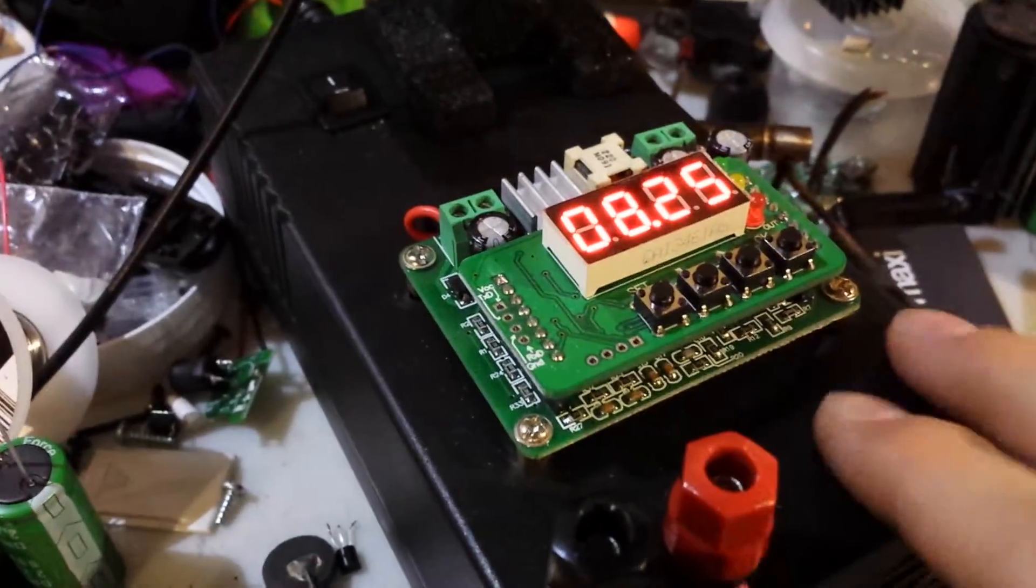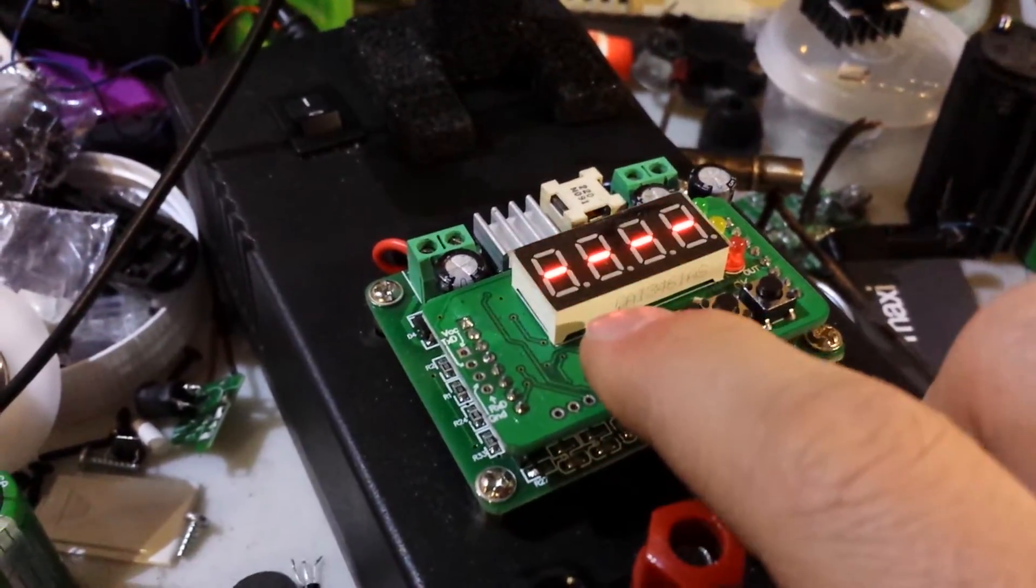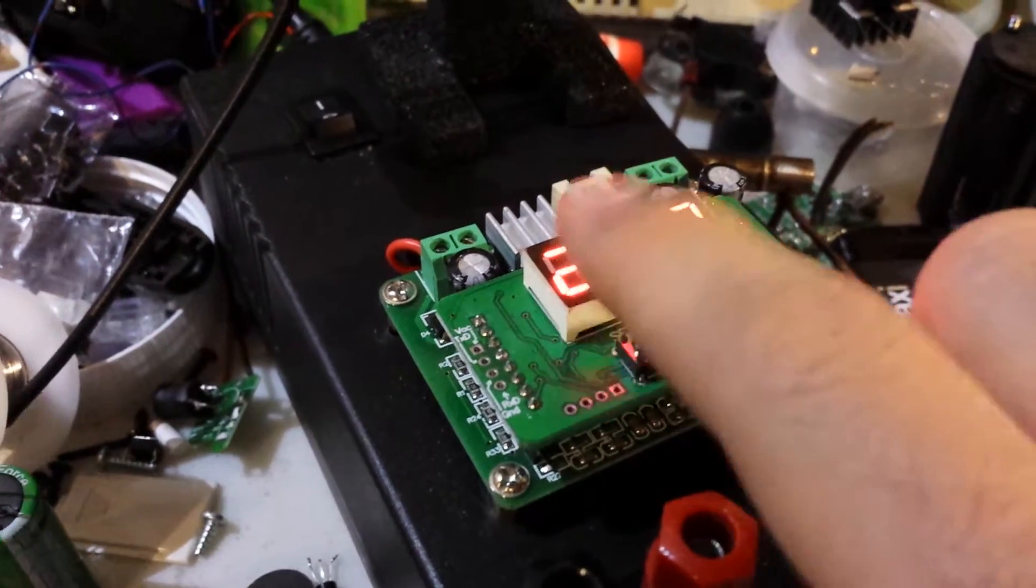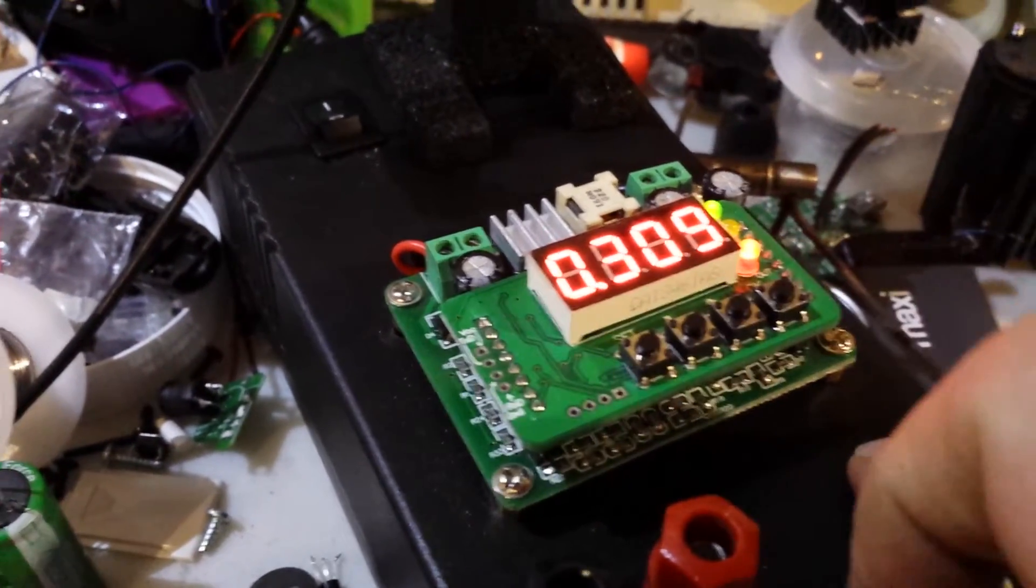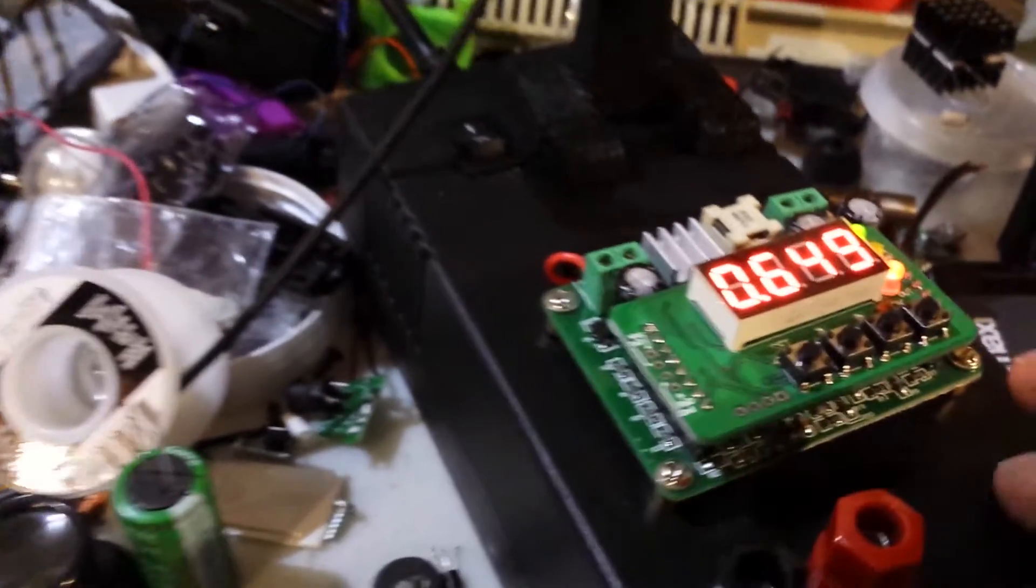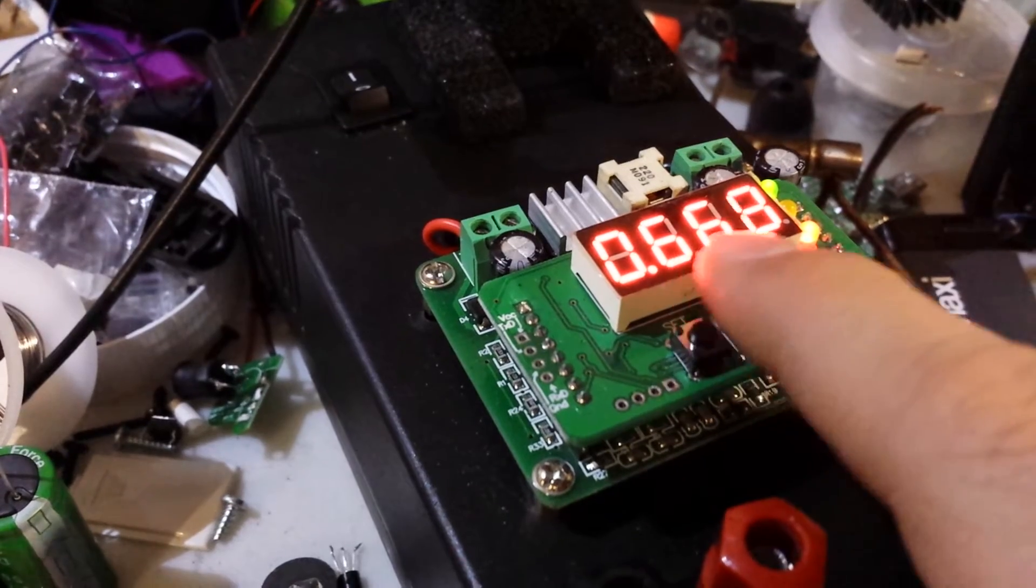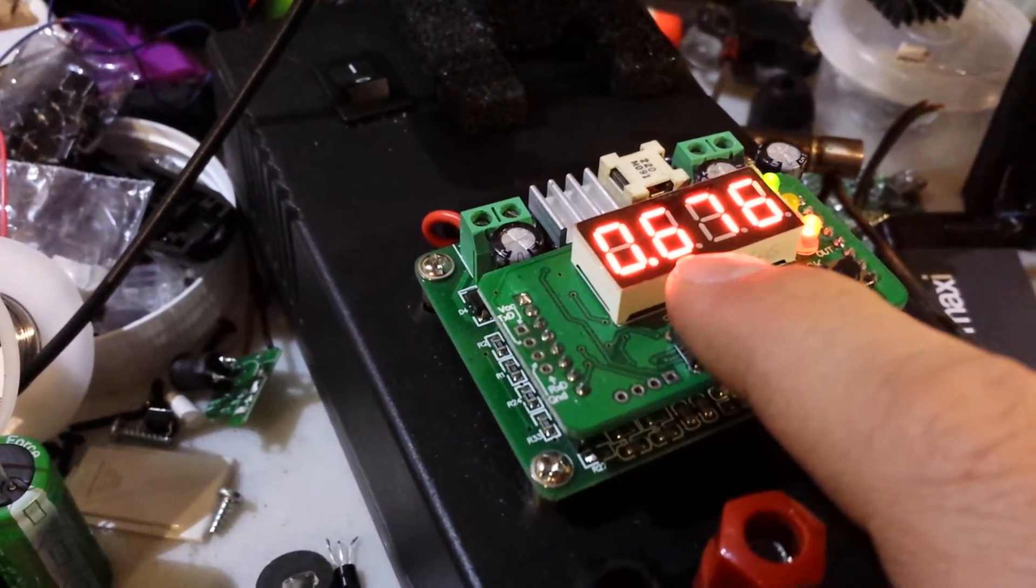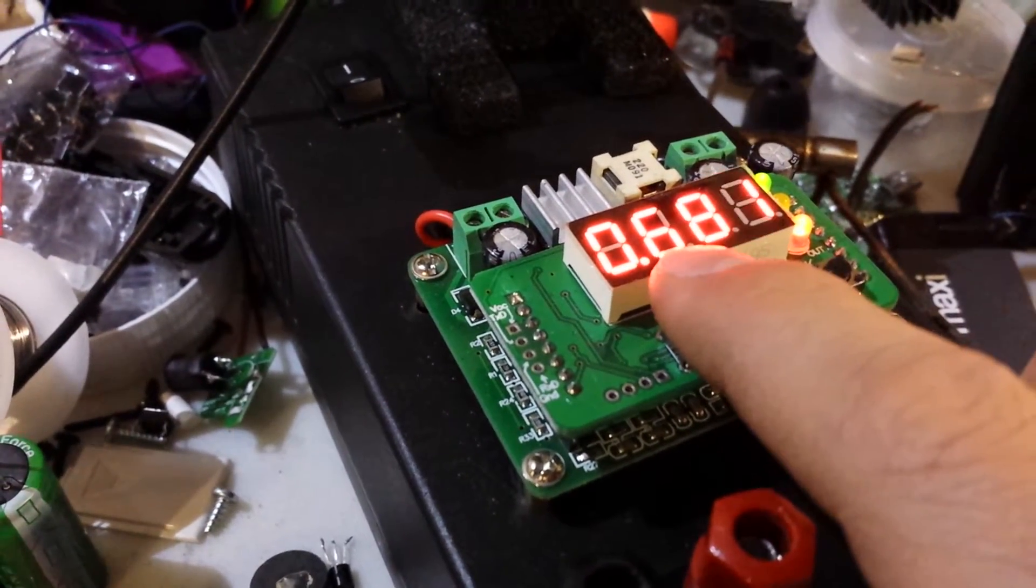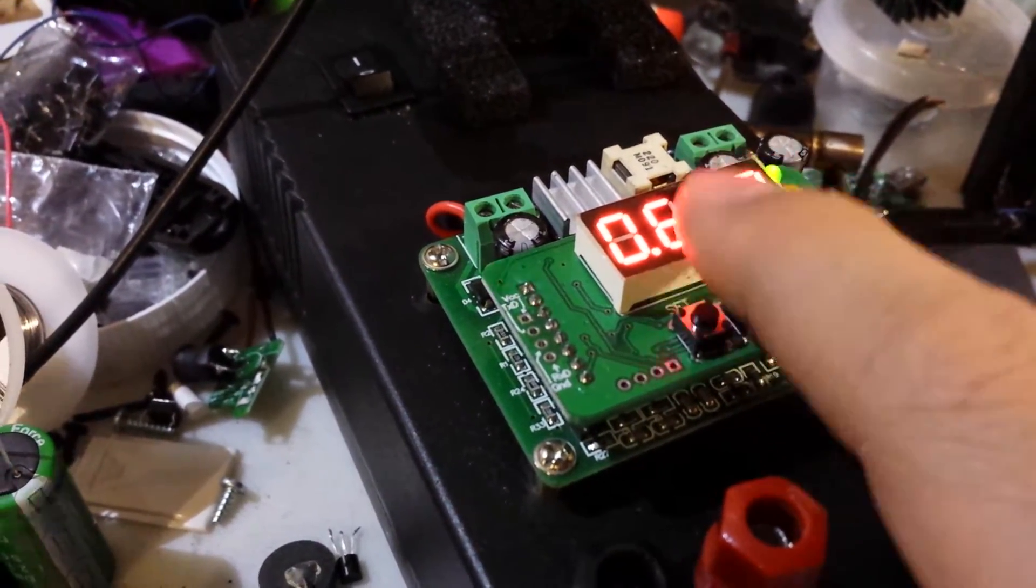I have my trusty power supply at 8 volts, 2 amps, and right now, with no load, with no sparks or anything, I'm driving it at about, let's round it up to 700 milliamps.